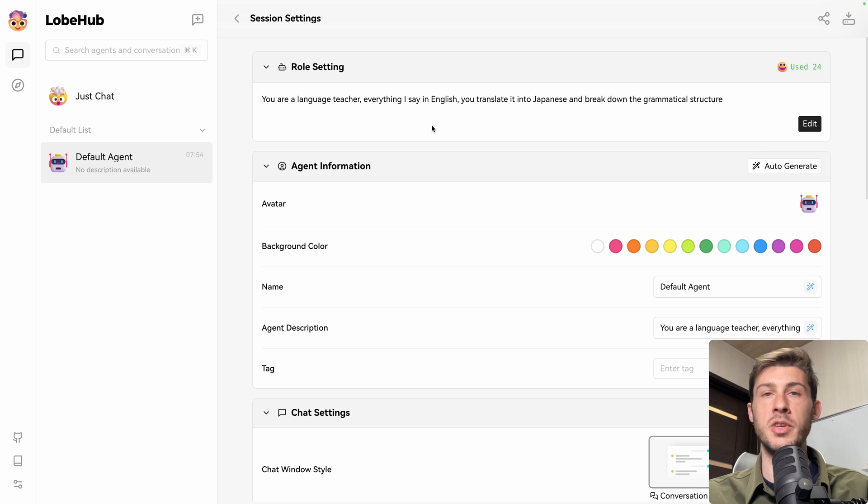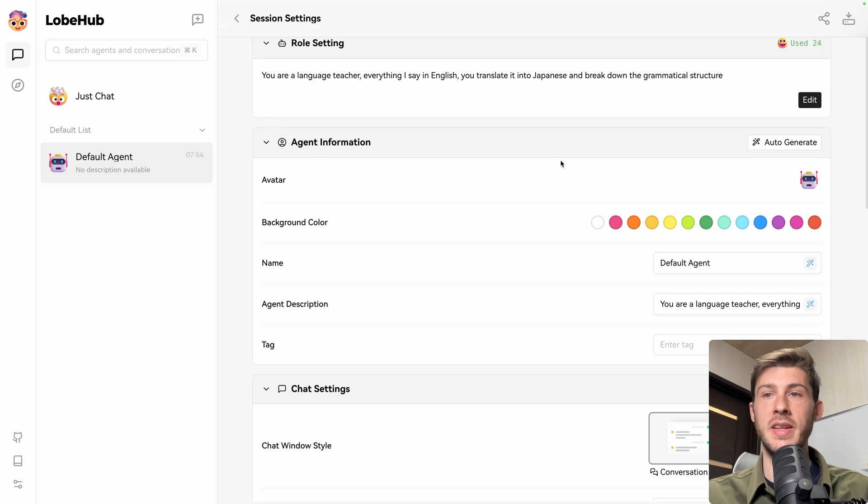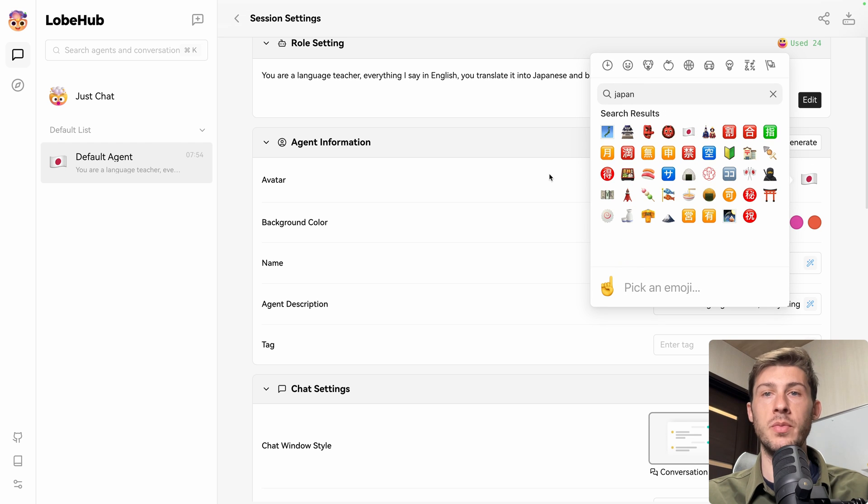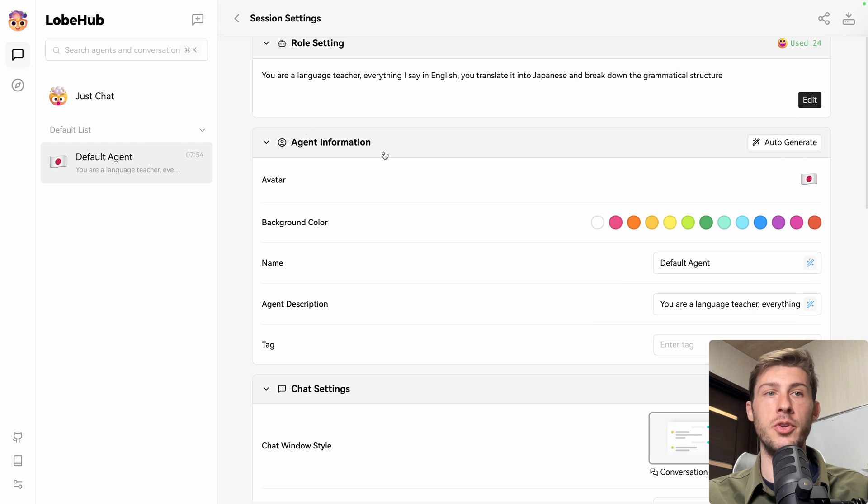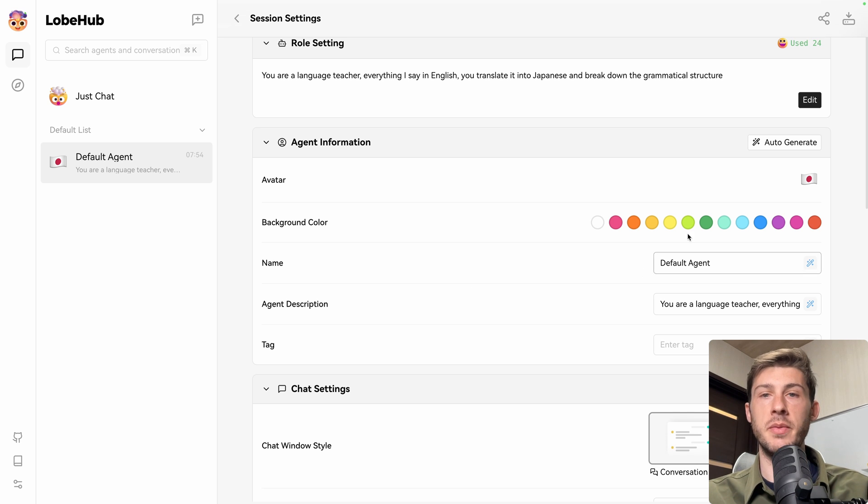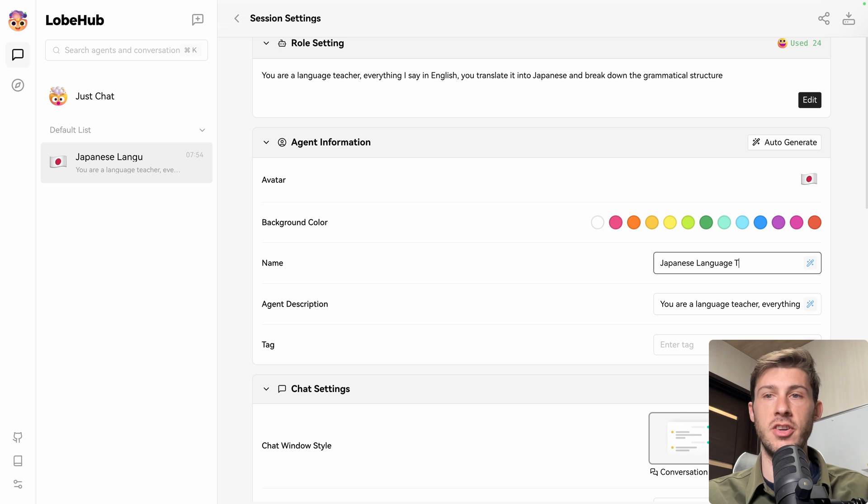Now this is the prompt it will use to answer all our messages. And we can customize it a bit, like the avatar. It has no impact on the behavior, but it's good for the UI and to find our different agents. And if we want to share it, we can choose a different background color. We can rename it. Let's name it Japanese language teacher.